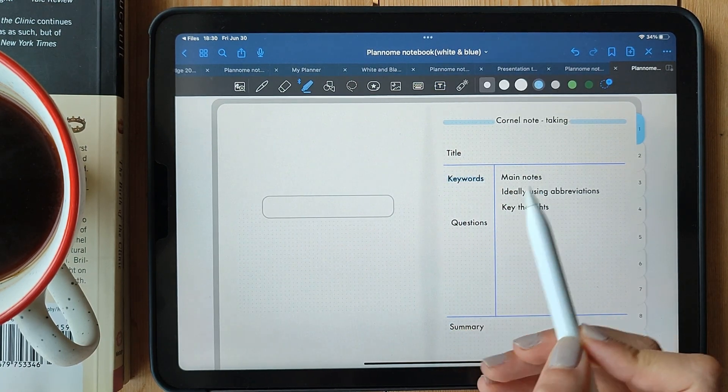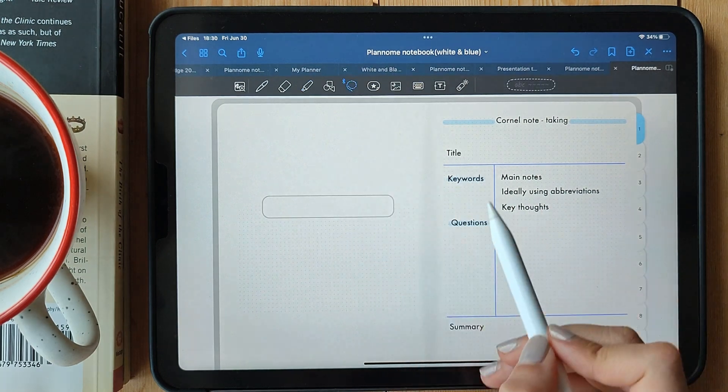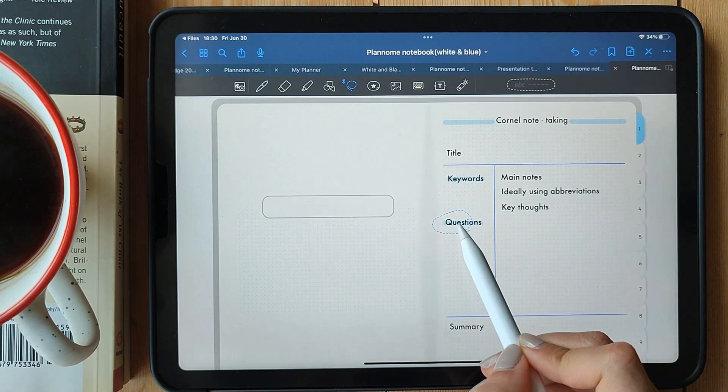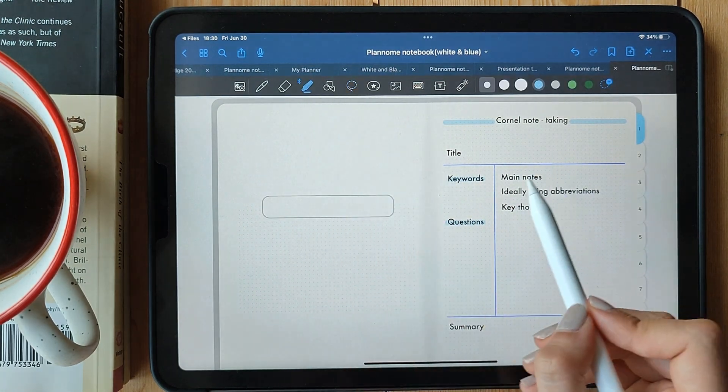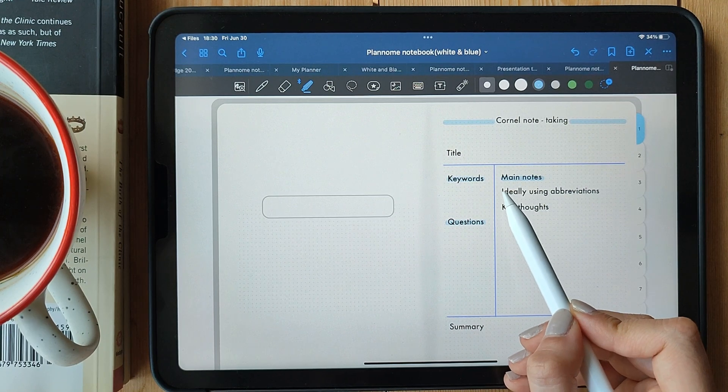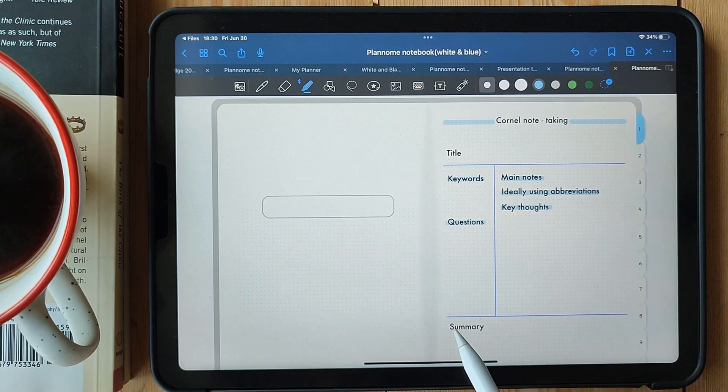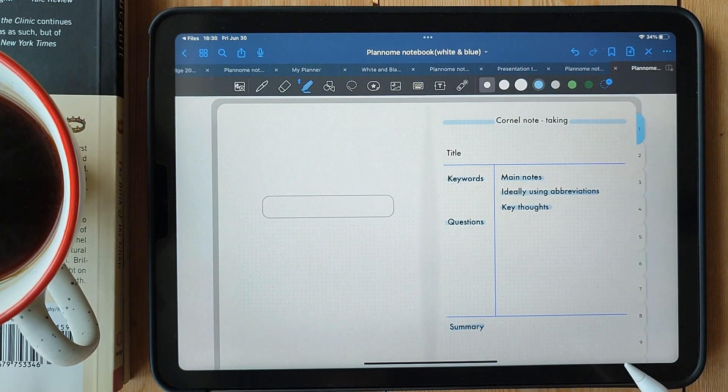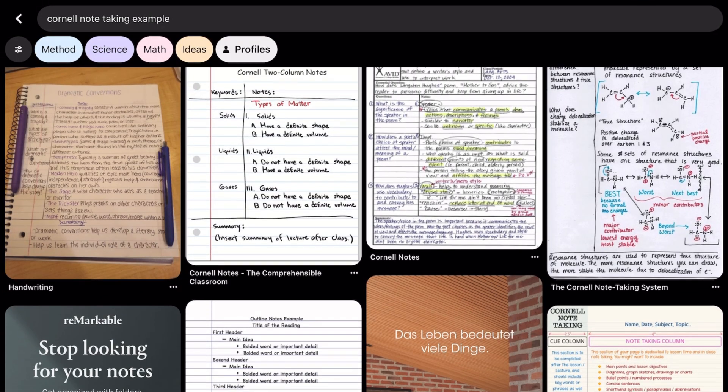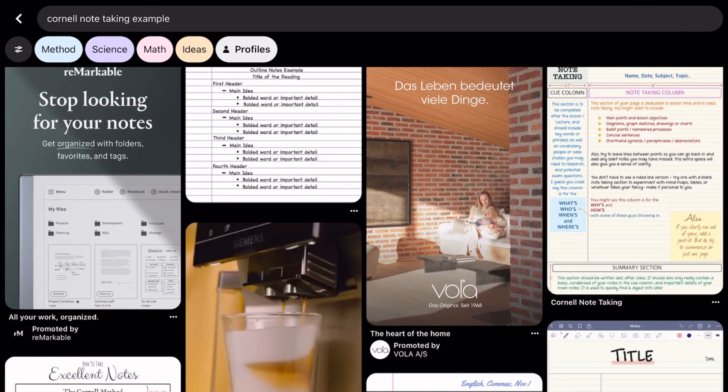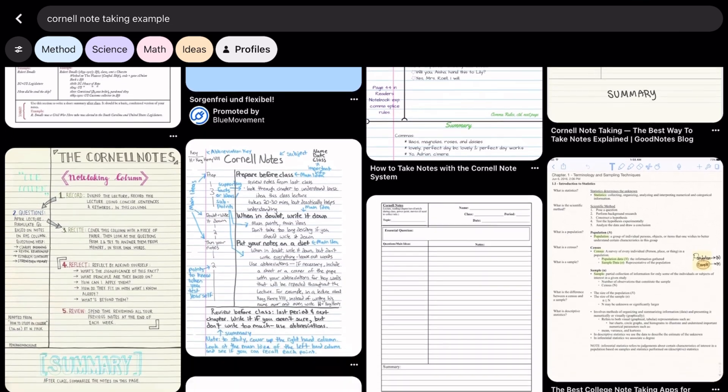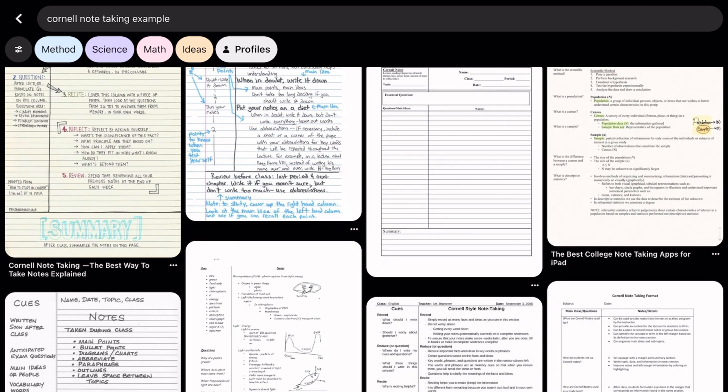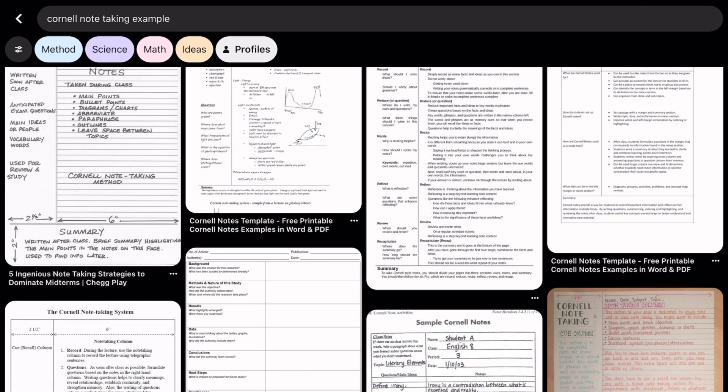When you're studying, focus on the cues or questions in the left column. Challenge yourself to recall the information related to those cues. This active retrieval practice enhances your memory and helps you retain the material better. Remember, the summary section at the bottom is a great way to quickly review the main points of your notes. It acts as a concise overview, making it easier to grasp the big picture.